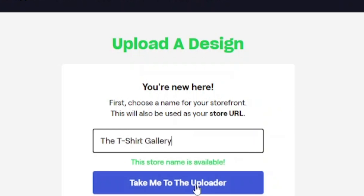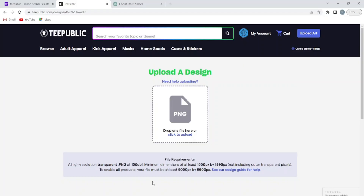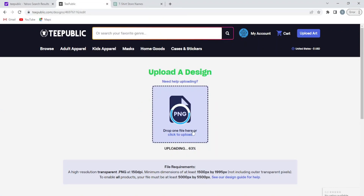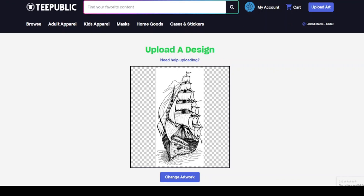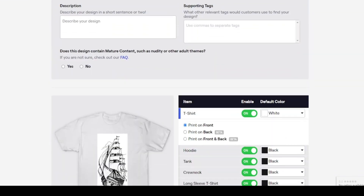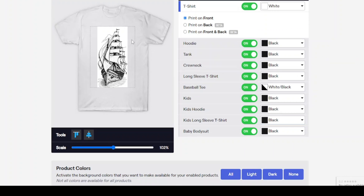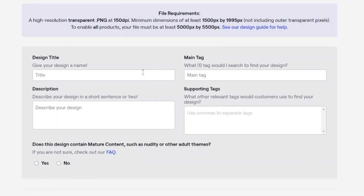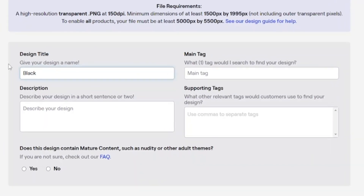Then click here and take me to the uploader. After that, upload your photo here. I forgot to remove the background of the image. When you upload an image on TeePublic, don't forget to remove the background of the image. Now we have to write the title here. In my case it was 'black and white old animated ship.'